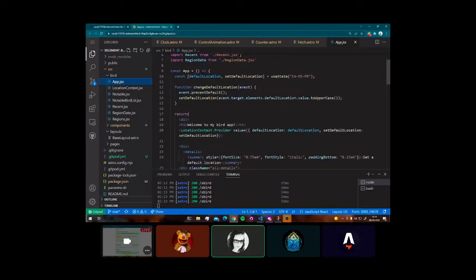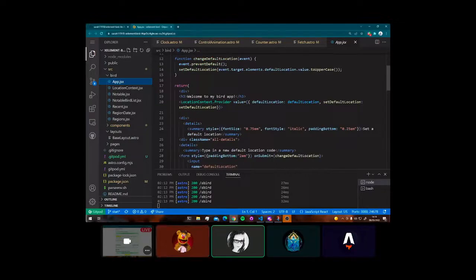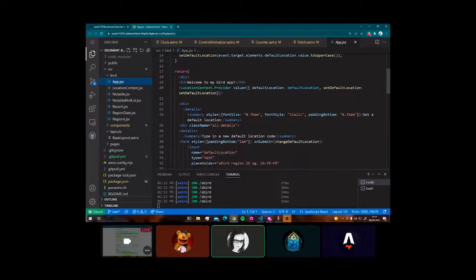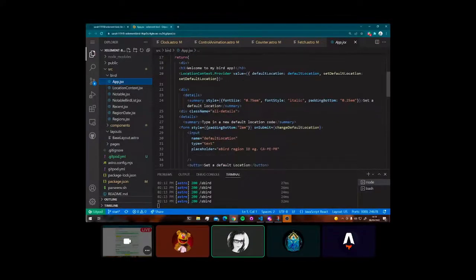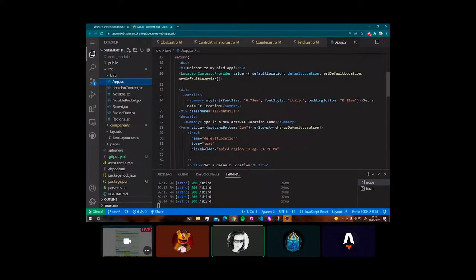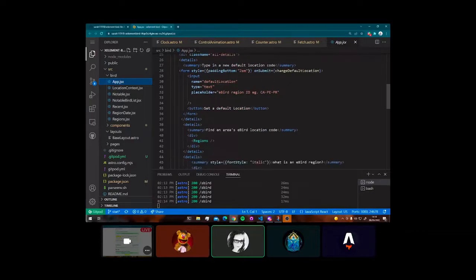did at first. And then I was like, well, let's take advantage of Astro's routing. And so then I broke my app apart and I had different React pieces on different Astro pages.